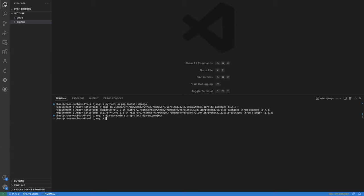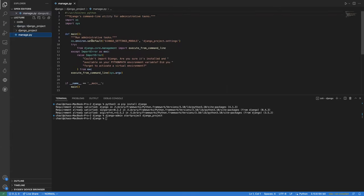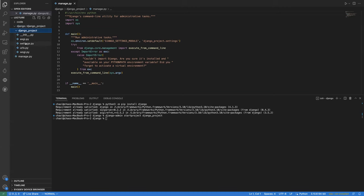After running the command, you can see it has created a Django project with a new file called manage.py. manage.py is used to execute commands in the terminal — we won't edit it but we use it often. Inside the Django project folder, you also have settings.py, which contains important configuration for your project, and urls.py, which directs where users should be routed when navigating to certain URLs.